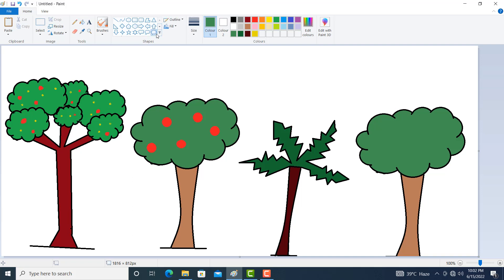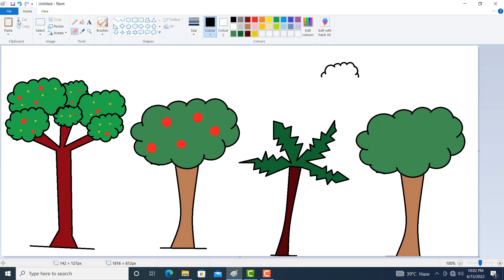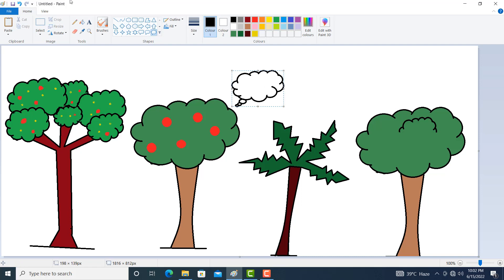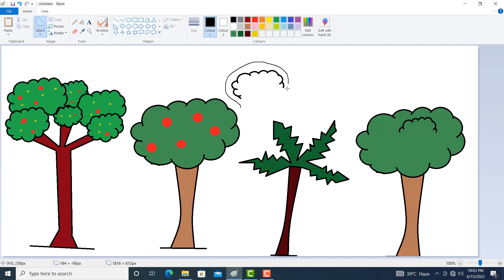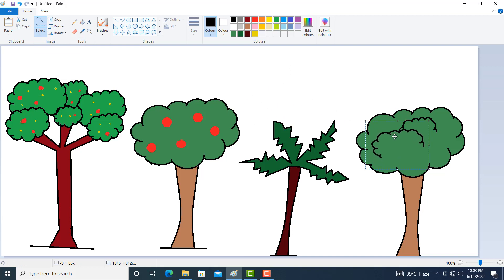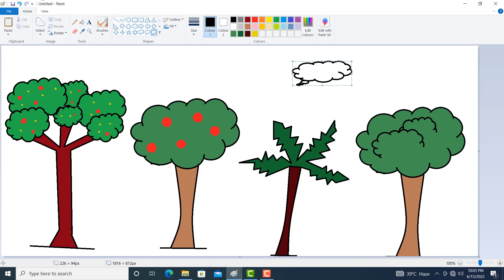Now we can make something like this using black. Rub it — don't rub it properly, rub it roughly. Again make some shape and rub it roughly. If you want to select it properly, use the free-form selection. Again go to callout, draw a shape, and rub it with the rubber.